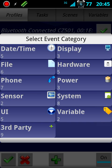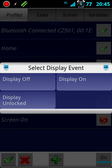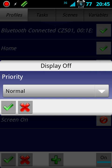Now it pops up with these categories asking what kind of event you want. If I push Display, it gives me these options. I want display off. For priority, just check that.